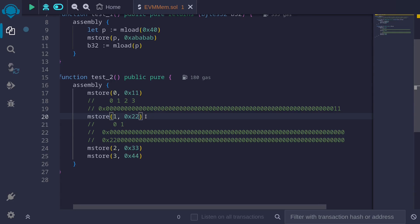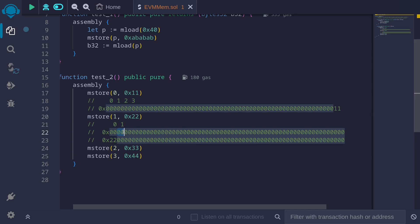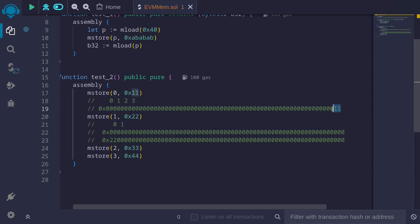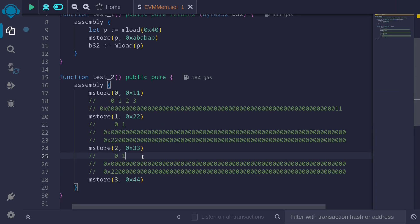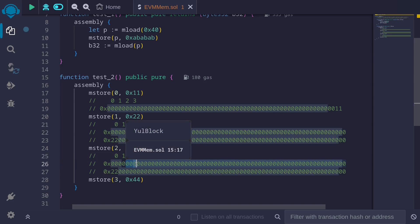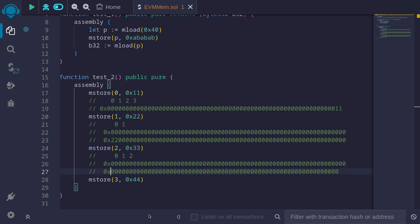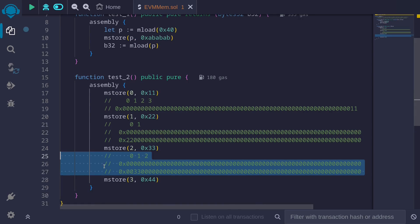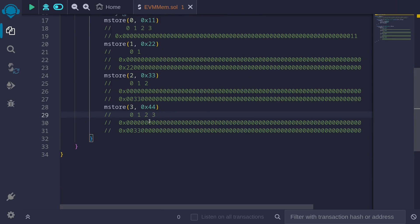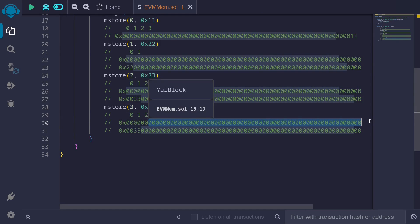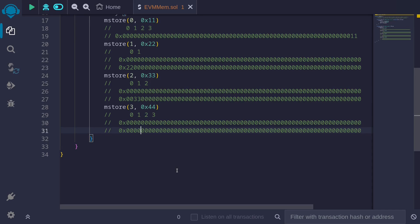After mStore(1, 0x22) executes, it writes 32 bytes ending with 0x22 starting from memory location 1 — 31 bytes of 0x00 then 22 — so the 11 at the end of the previous 32 bytes gets overwritten with 00. Similarly, mStore(2, 0x33) overwrites the 22 with 00 and places 33 one byte later. And mStore(3, 0x44) overwrites the 33 with 00 and places 44 next to it.